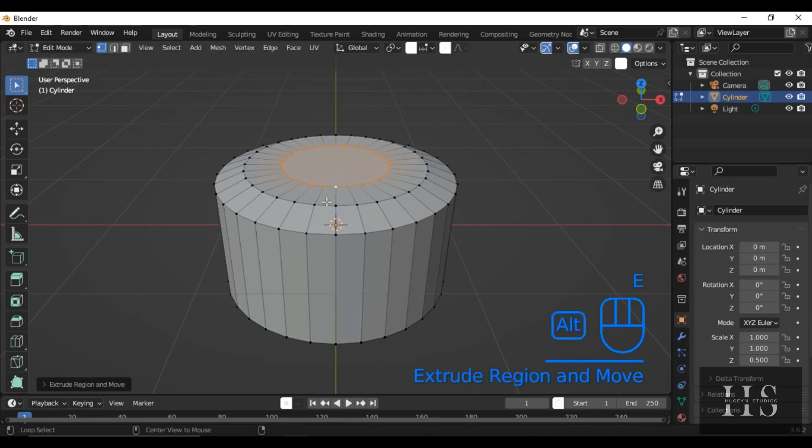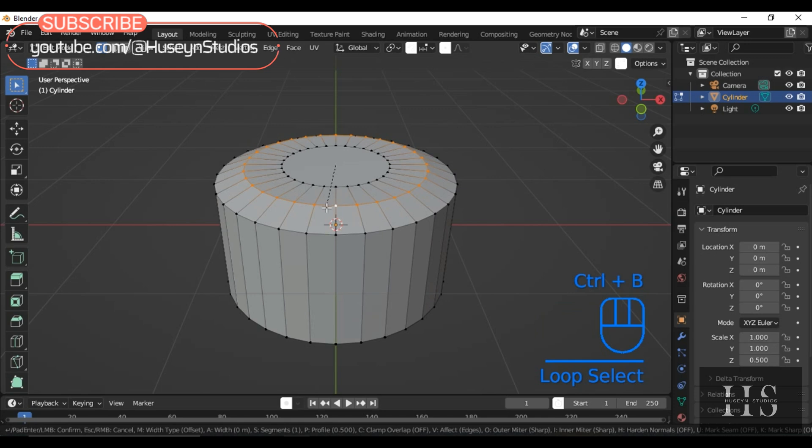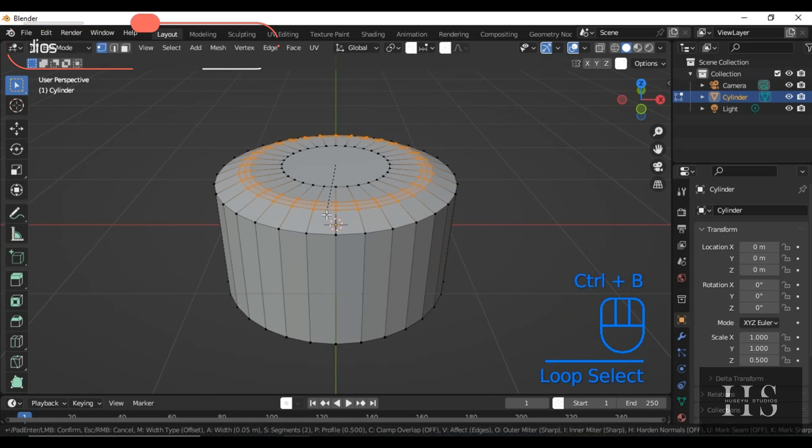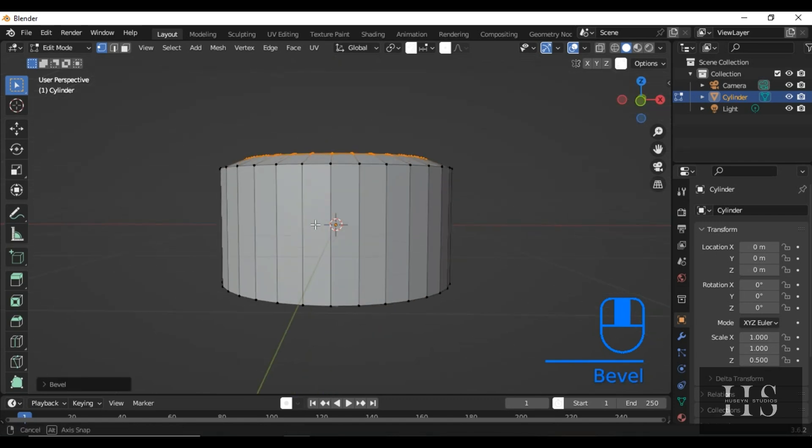Next, select this loop edge. Let's press Ctrl plus B on the top loop to bevel it slightly. This gives it a nice, rounded, smooth edge.